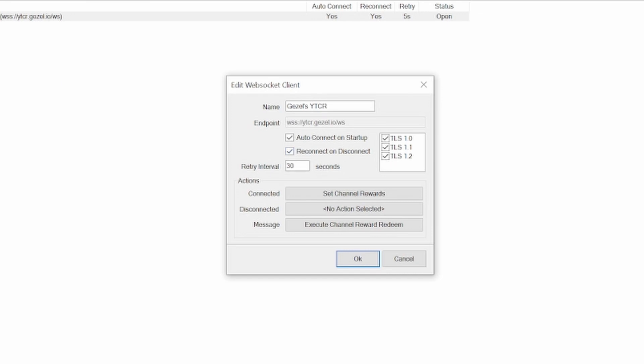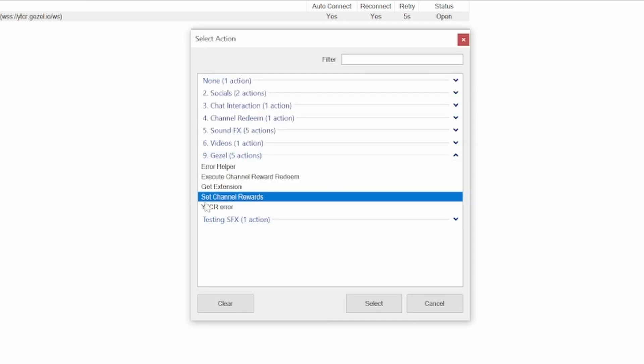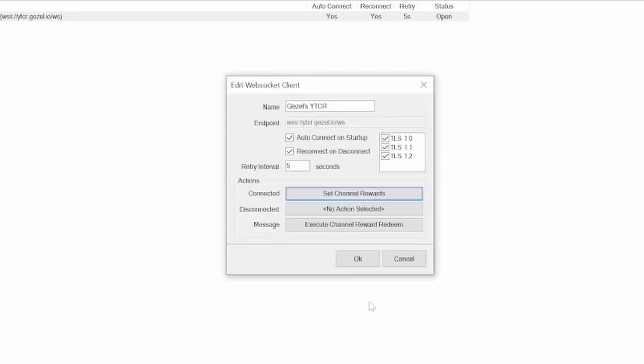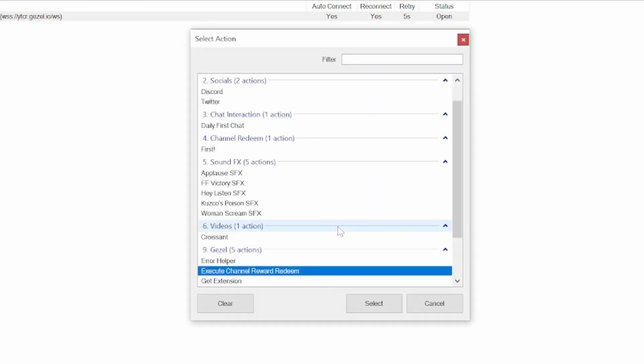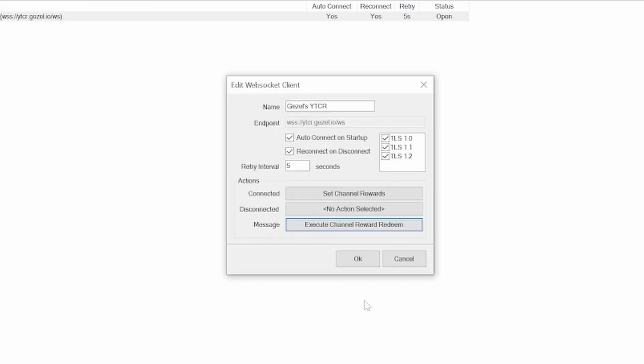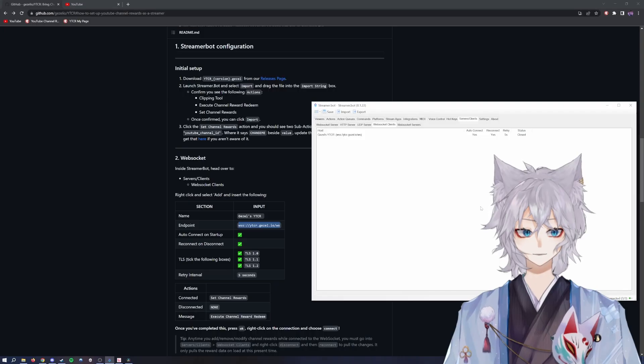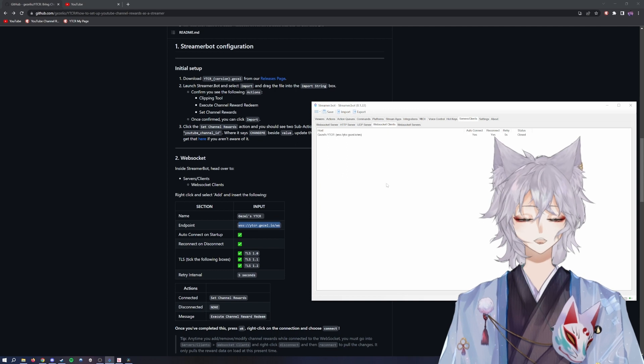You'll say auto connect on startup, reconnect on disconnect. Make sure these three boxes are checked. Retry interval, change that to five seconds. Under actions, you have connected. You'll click connected. This one you'll say set channel rewards. You'll skip disconnected. Under message, you'll execute channel reward redeem. Once you have all of this checked and yours looks like mine, you'll hit OK.